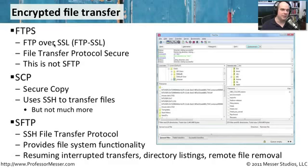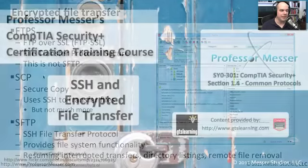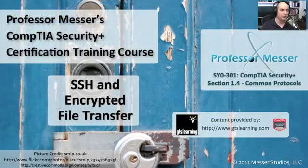So make sure that if somebody says, I need to transfer a file securely, you know what your server supports. And when you configure your file transfer program, make sure you put in the exact type of file transfer that that server will allow.